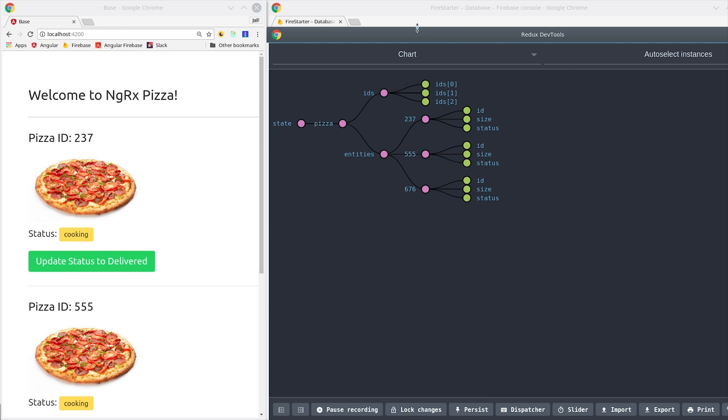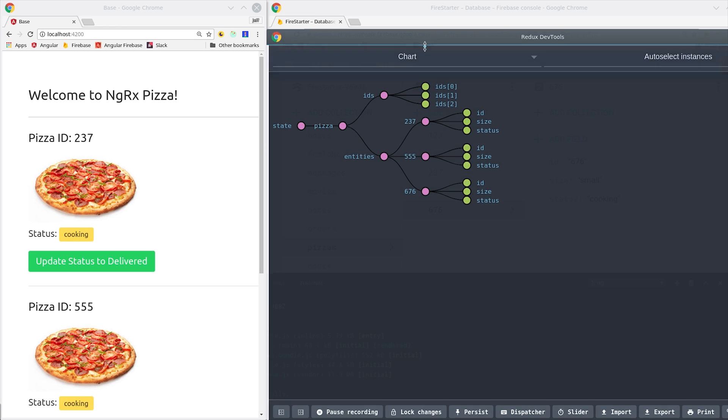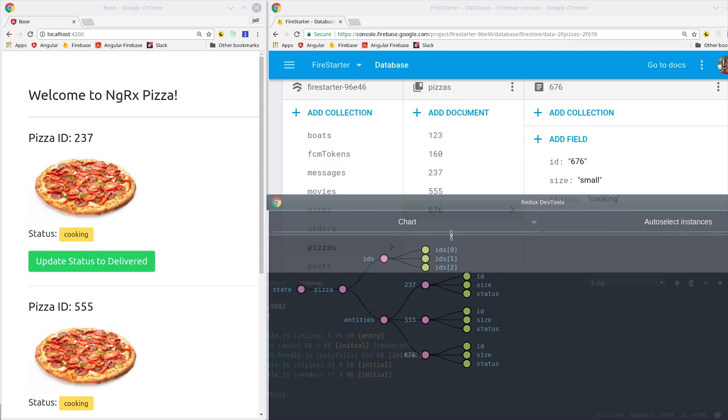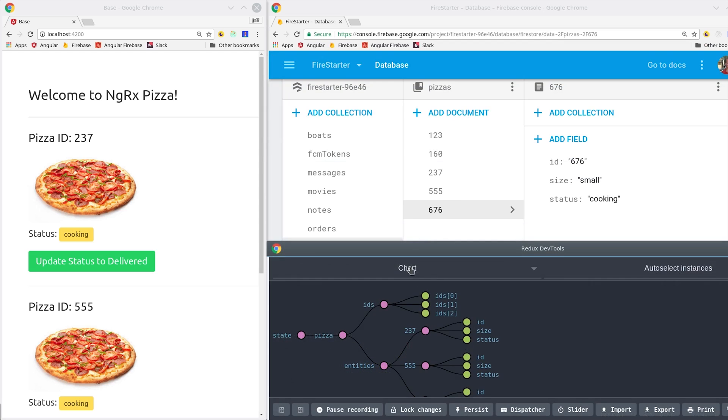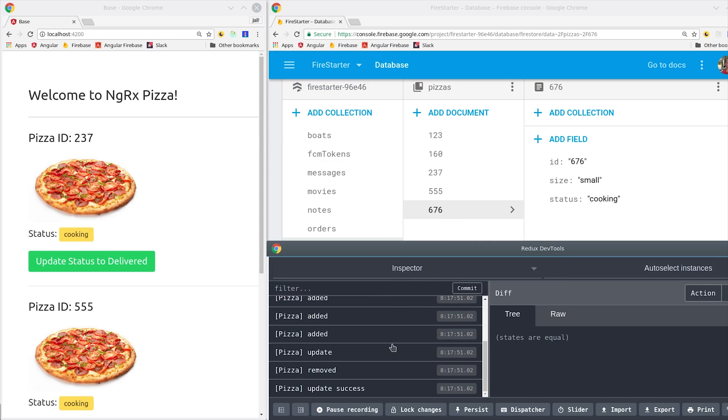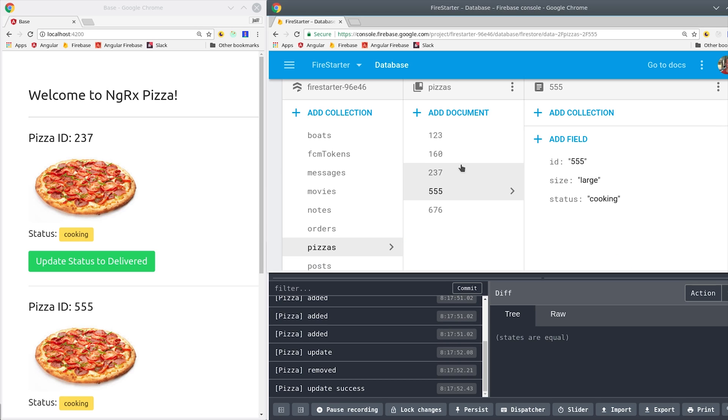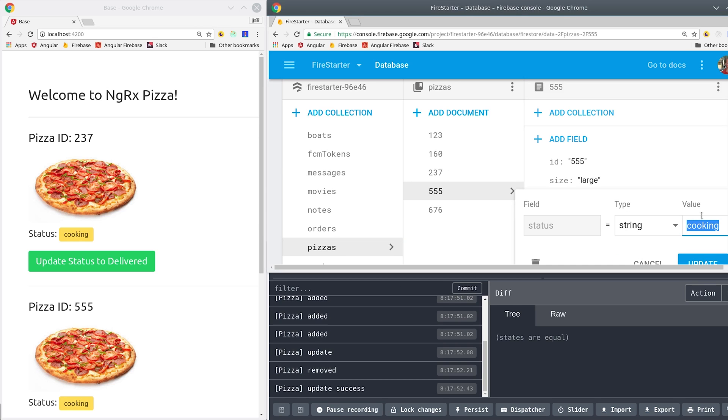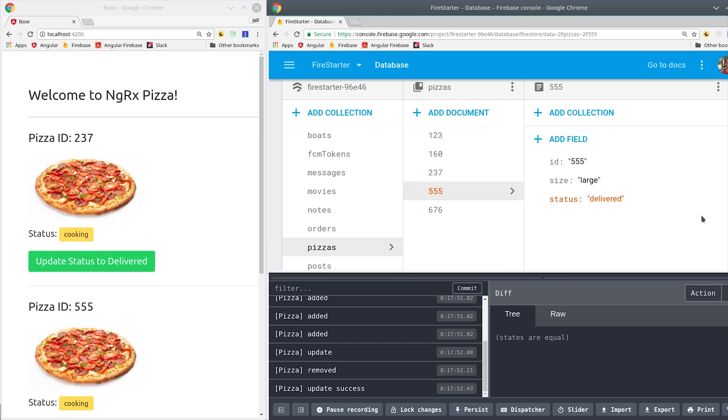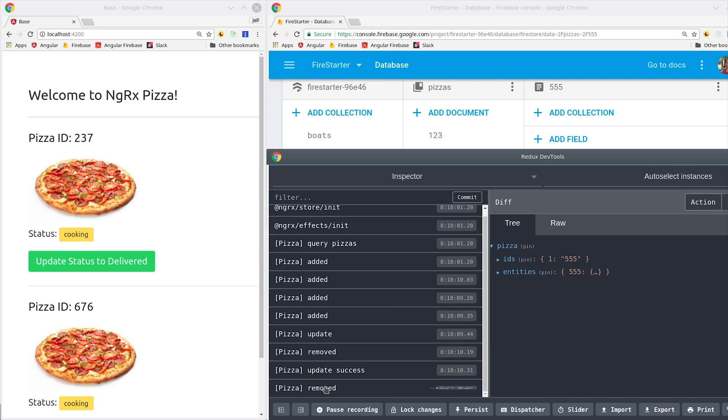Currently I've queried all the pizzas that have a status of cooking. So if the status changes from anything other than cooking, it should be removed from our local data store. If we update the status from cooking to delivered, you'll see that it gets removed from the local data store and that action is triggered here in Redux DevTools.